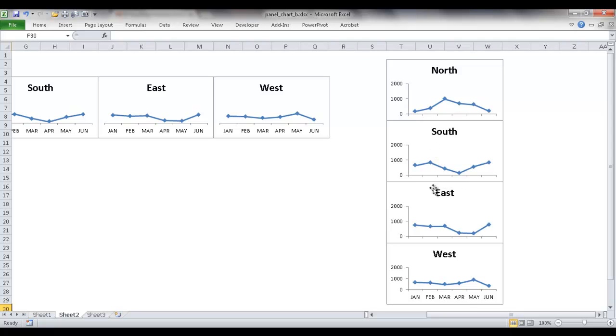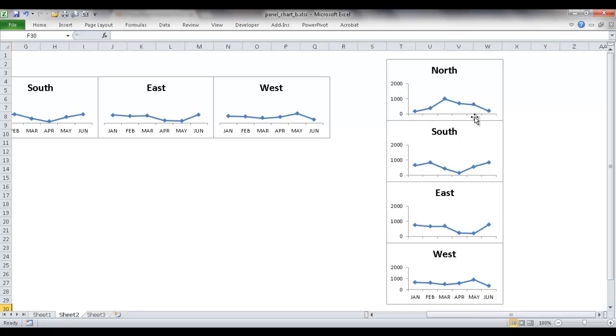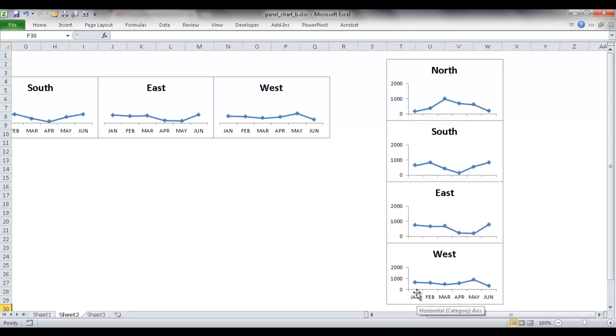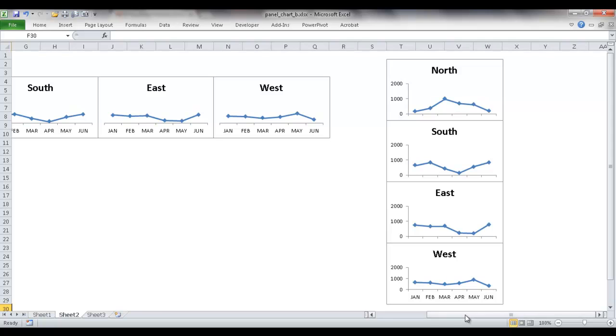And once we do that, there's some liberties that we can take in terms of minimizing the amount of things that you see on the chart. In this example, since we orient it vertically, we don't have to have the January to June labels repeated for each of the charts. There's kind of an assumption at the bottom that January is going to go all the way up, February, March, etc. So that leaves a lot of space for the other charts.